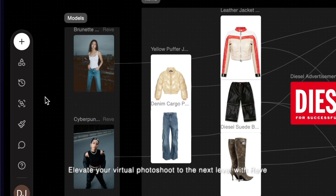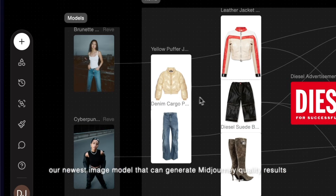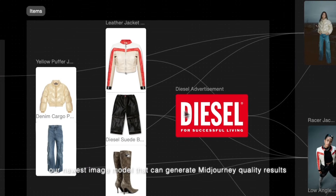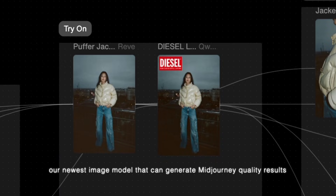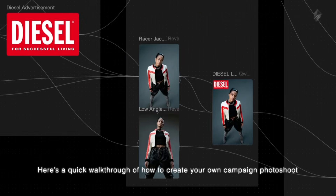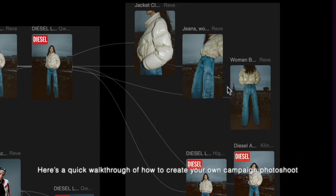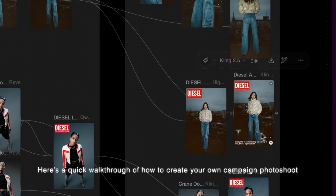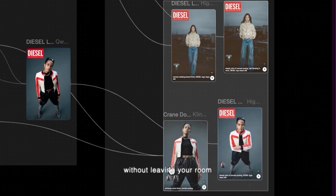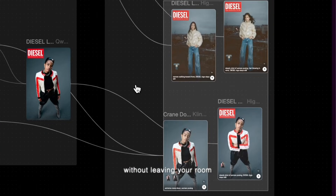Elevate your virtual photoshoot to the next level with Rev, our newest image model that can generate mid-journey quality results. Here's a quick walkthrough of how to create your own campaign photoshoot without leaving your room.